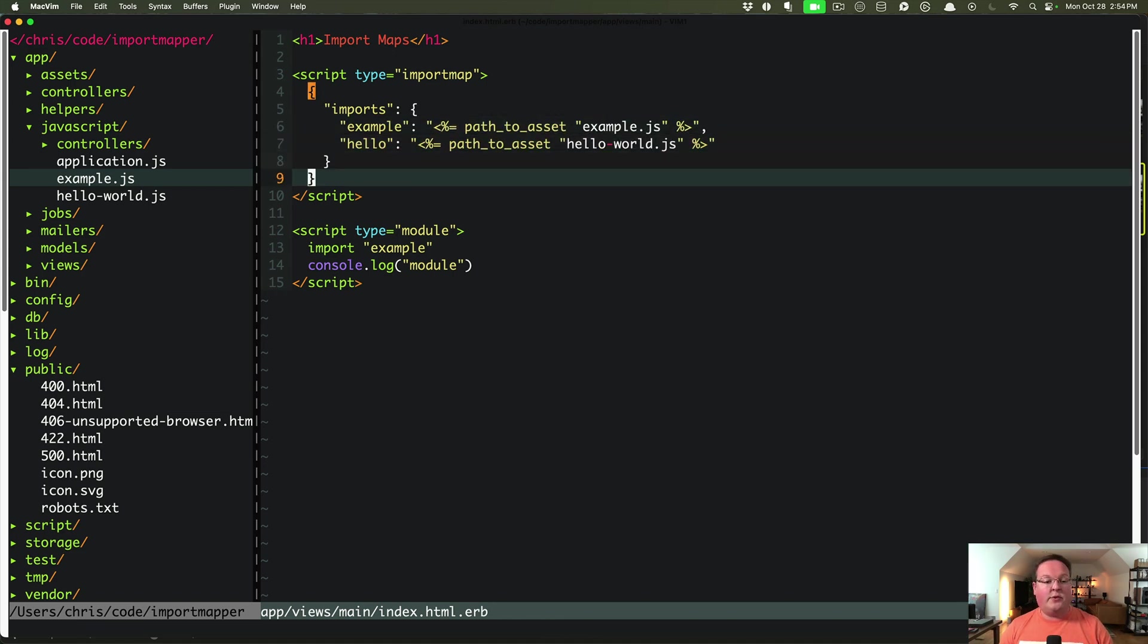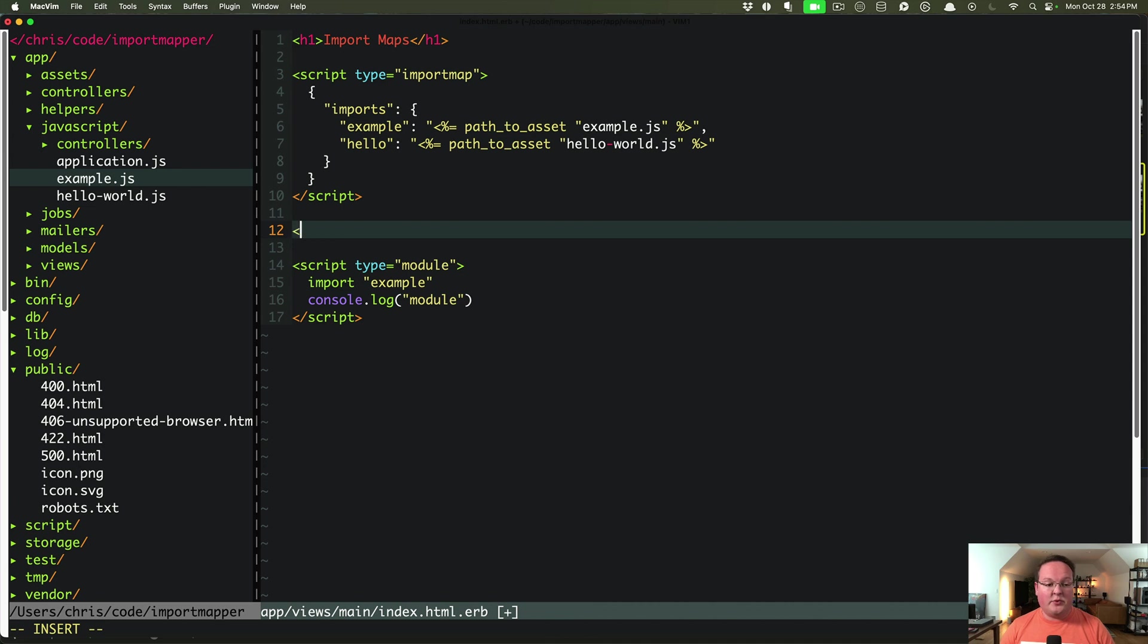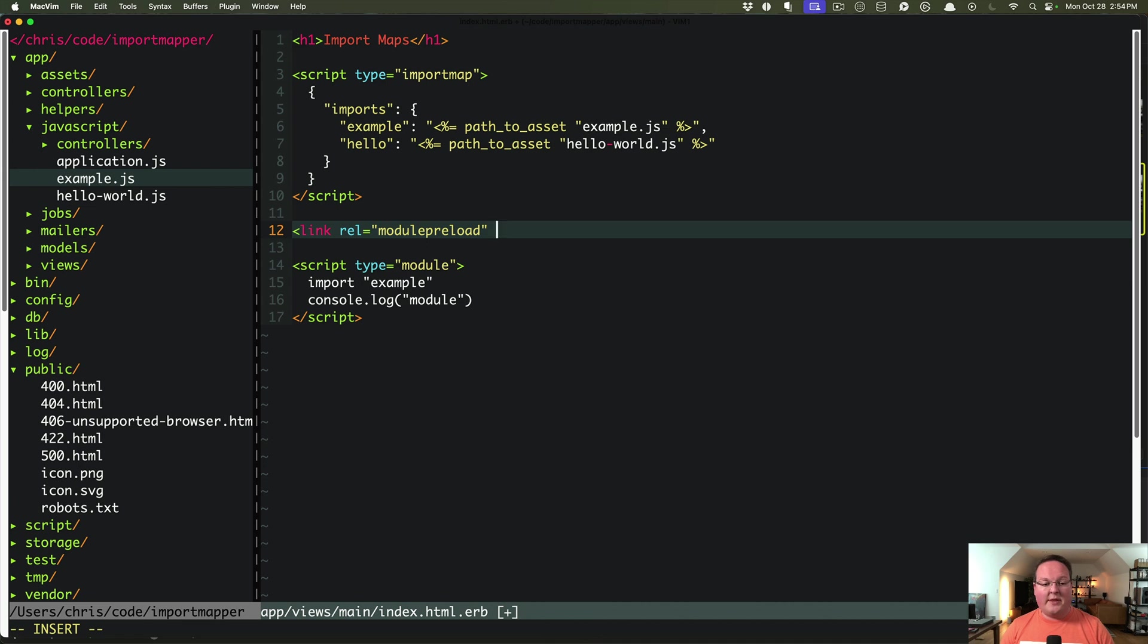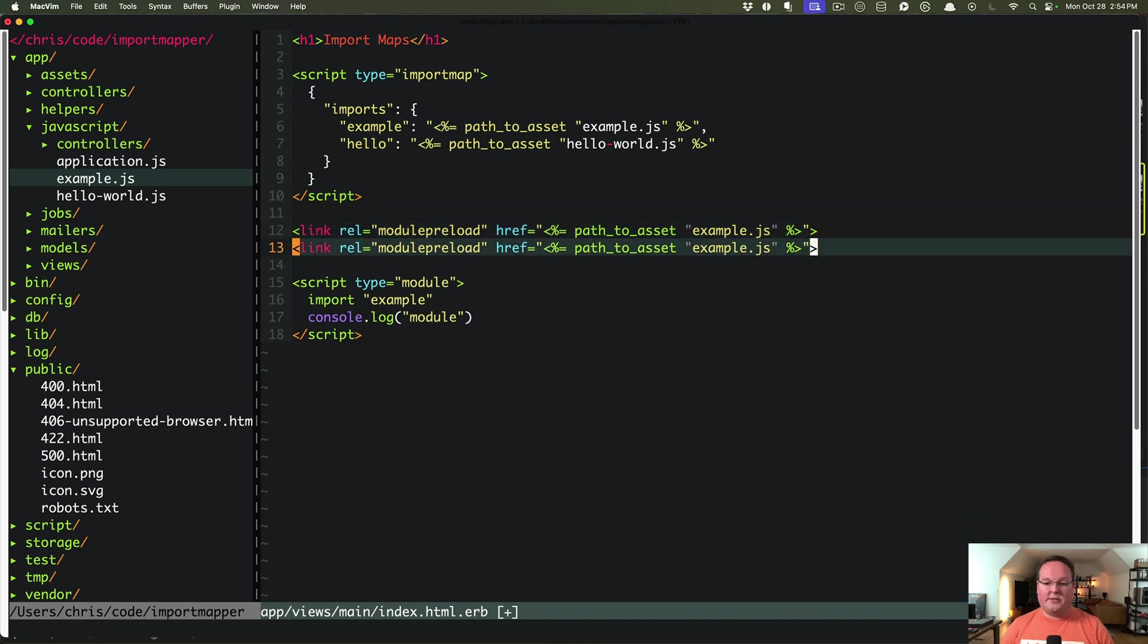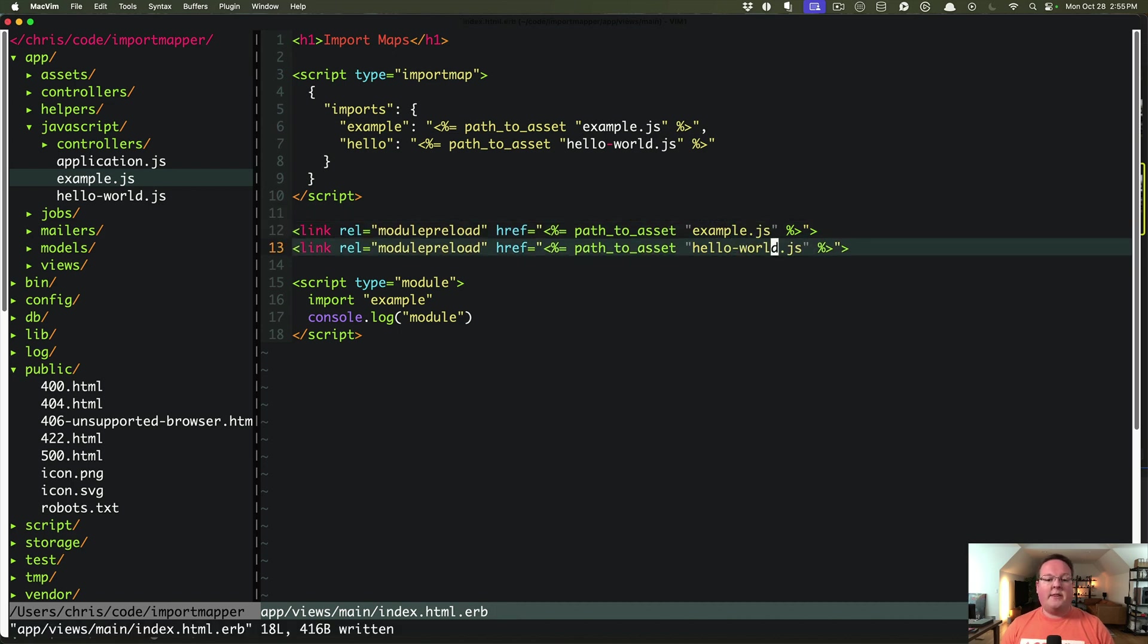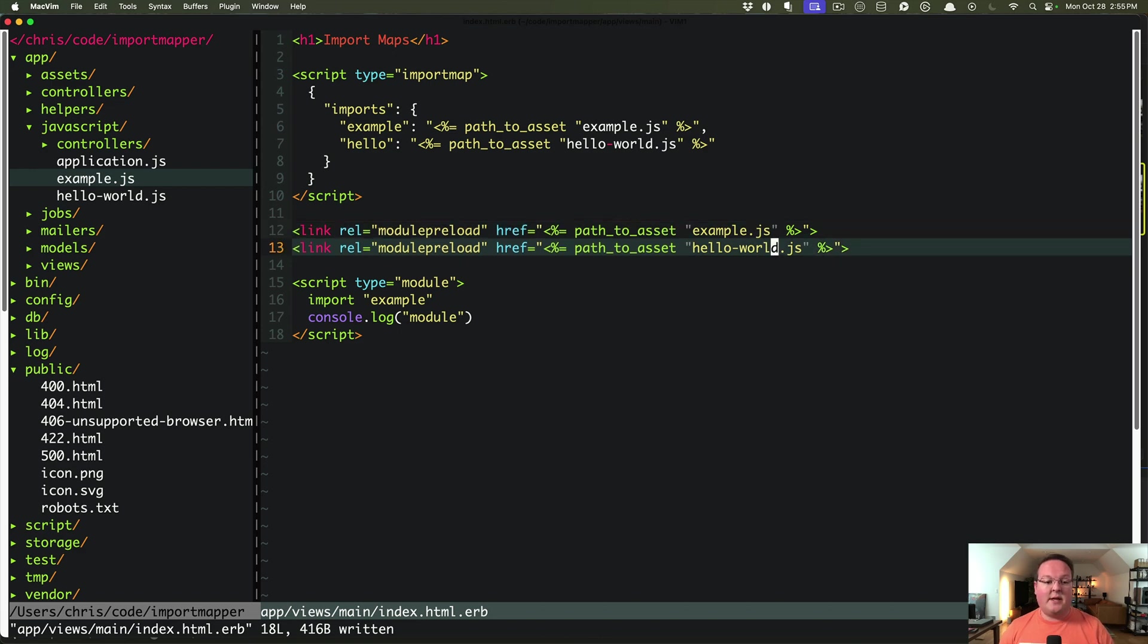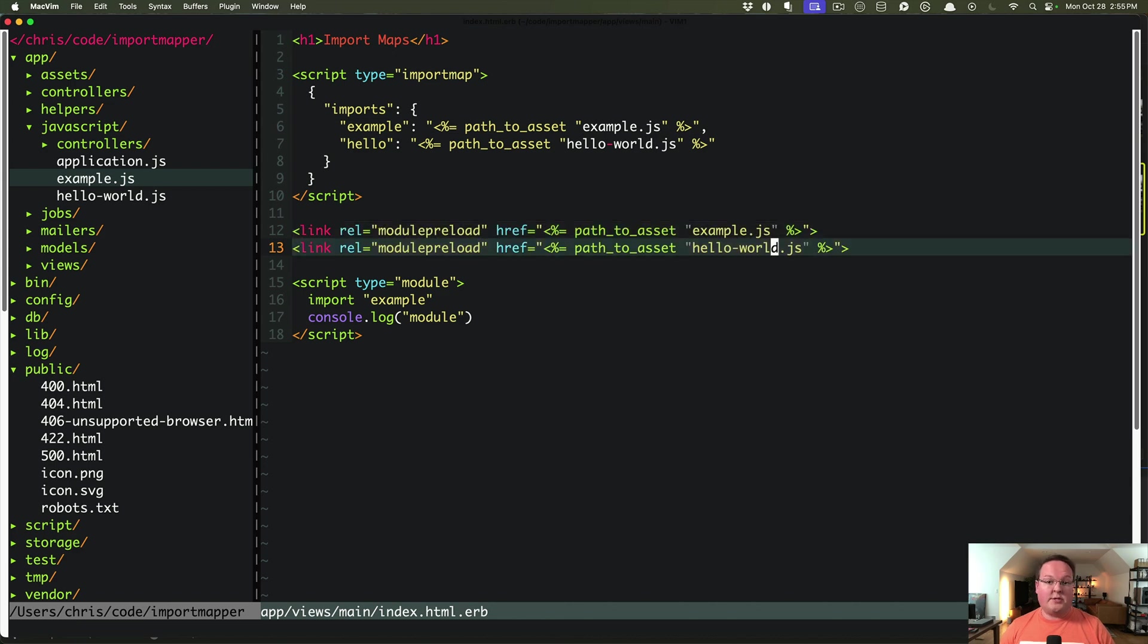But the last piece that Rails will do for us is adding links where the rel preload option is set up for us. So what's cool about this is they will also generate hrefs in these links with the path to asset example.js. And close that do the same thing for our hello world.js. And this is what Rails will output for you automatically by default, because all of these assets that are pinned in your import map will be preloaded.